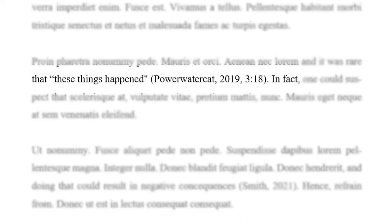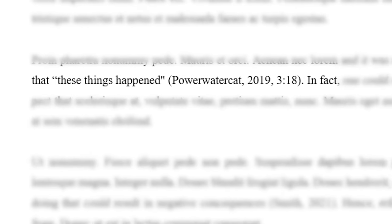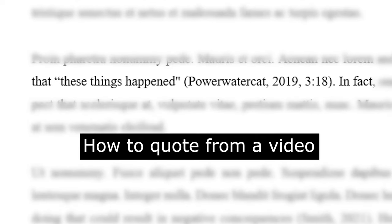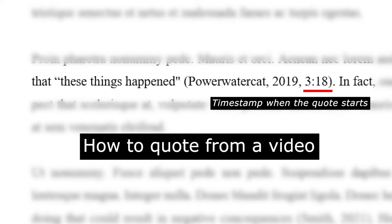If you need to quote, use timestamps to tell the reader when the quote starts. In this example, the quote starts at 3 minutes and 18 seconds into the video.